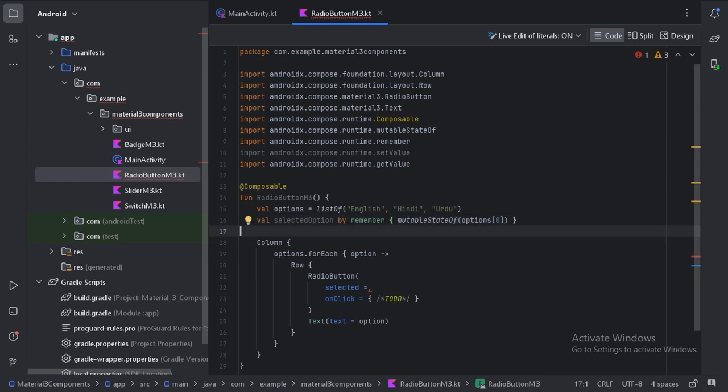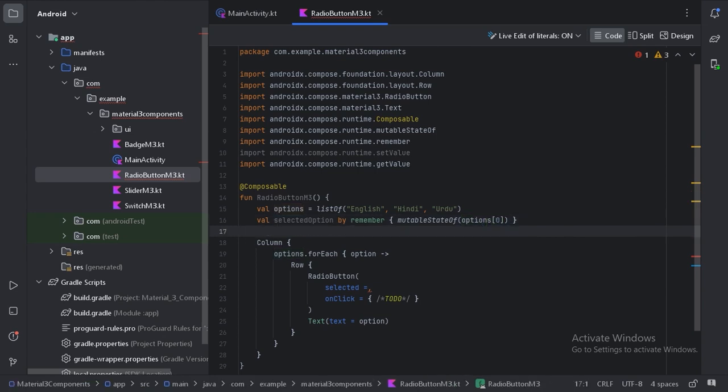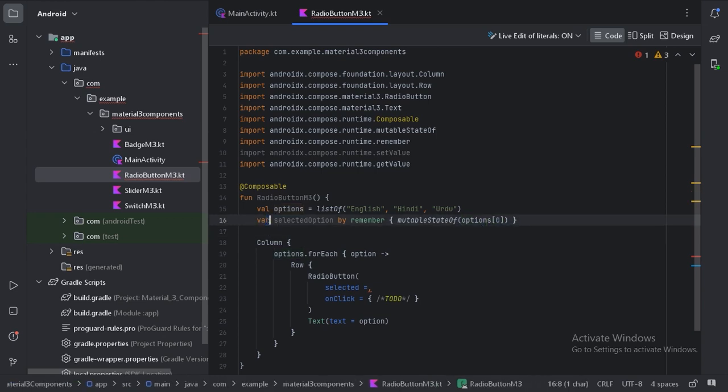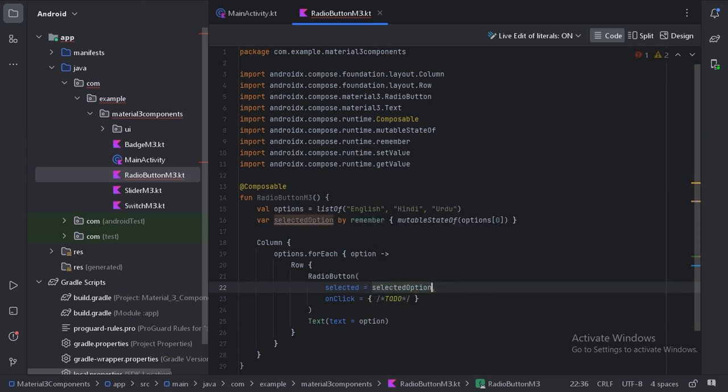Initially, the selected option will be the option at index zero. Let's use this here. We'll use this selected option state: selected option if it is equal to the option.